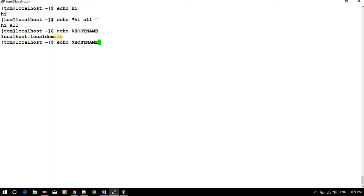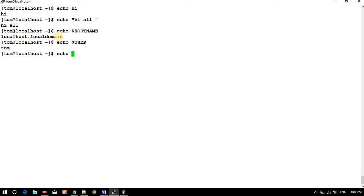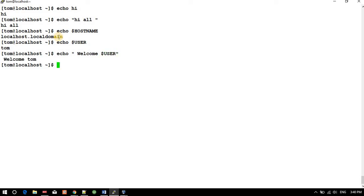If I use 'echo $USER', it shows I am logged in as Tom. This helps in scripting. You can use 'echo welcome $USER', which shows 'welcome Tom'. You're passing a parameter that contains the username. This way you can use this in scripting.